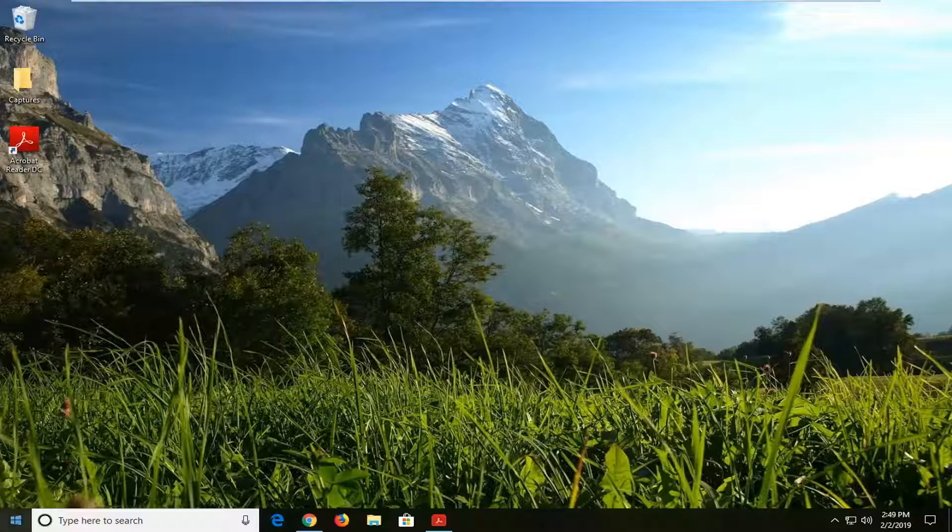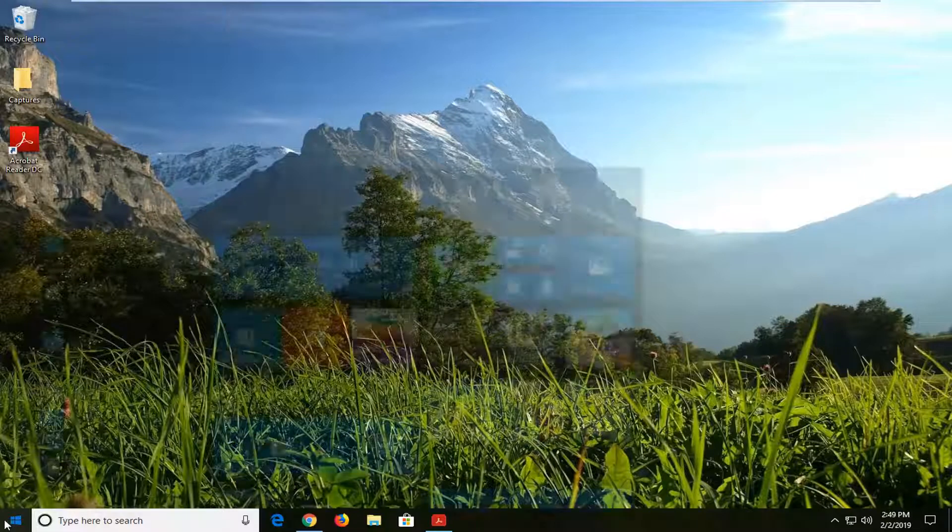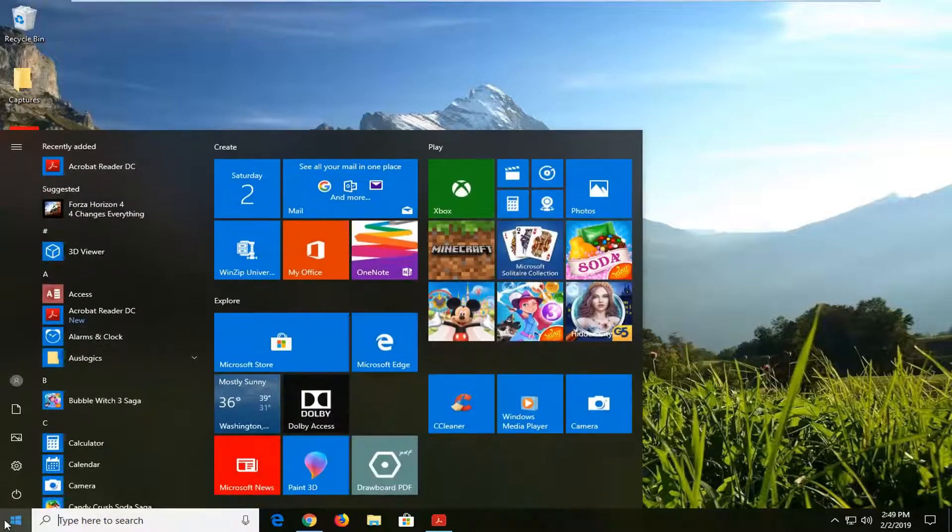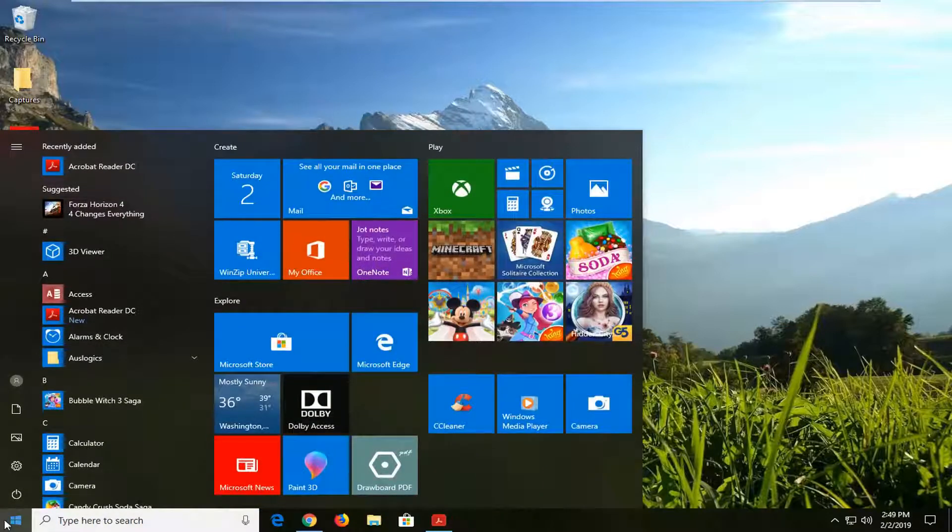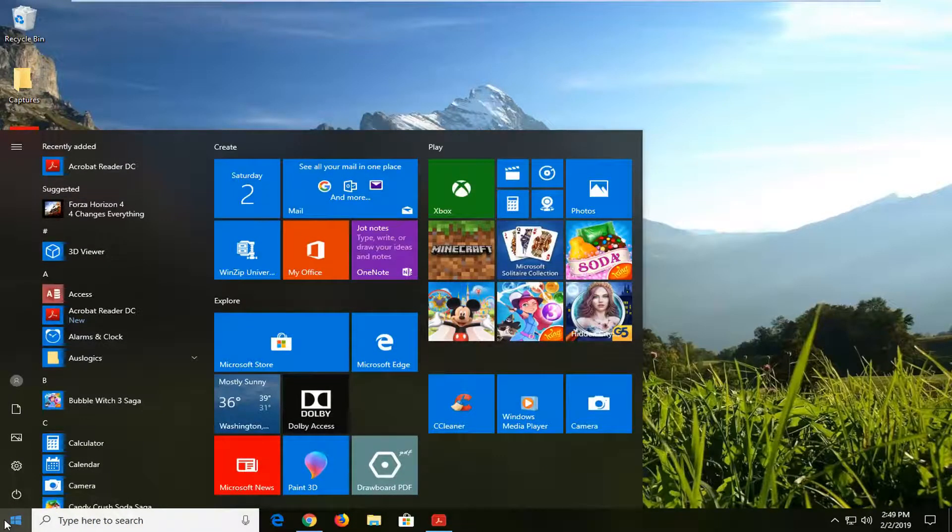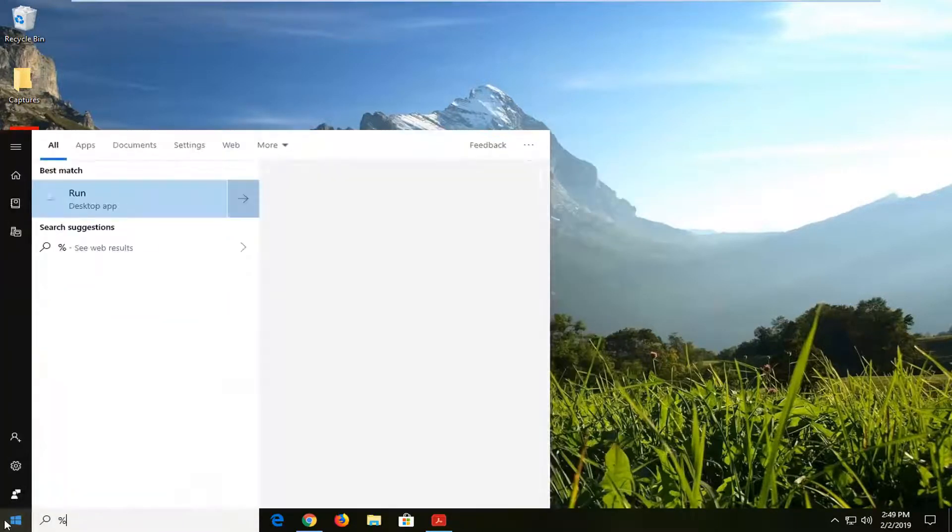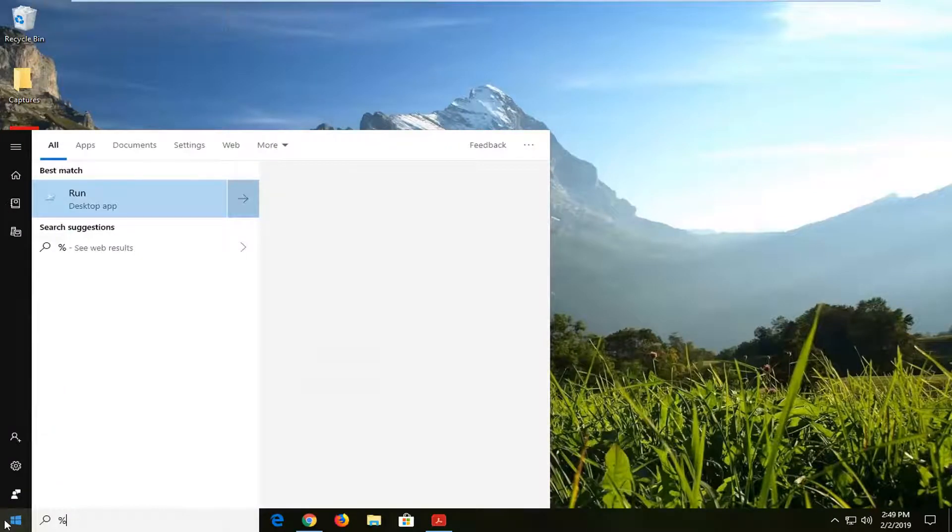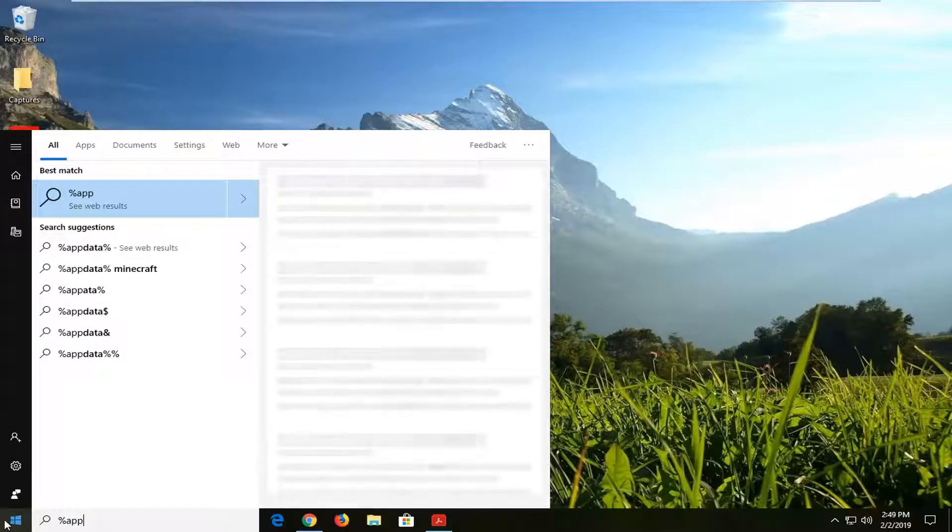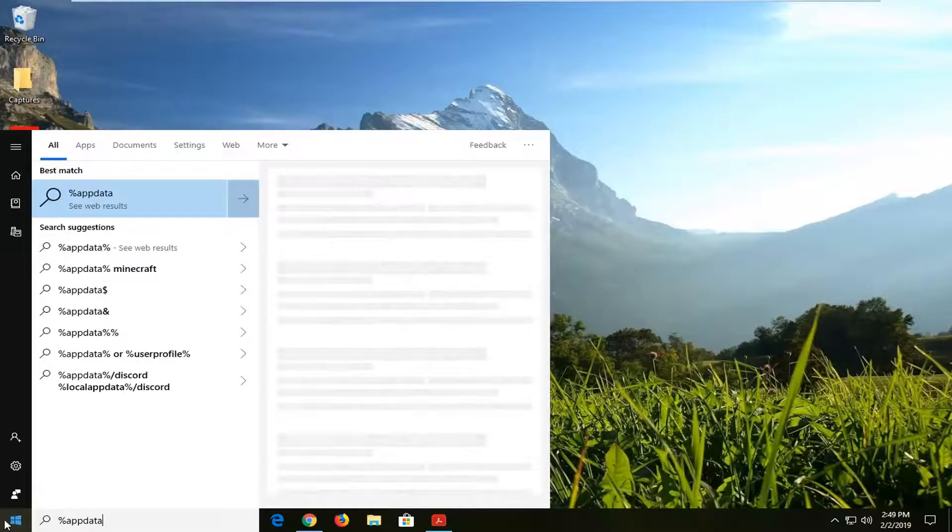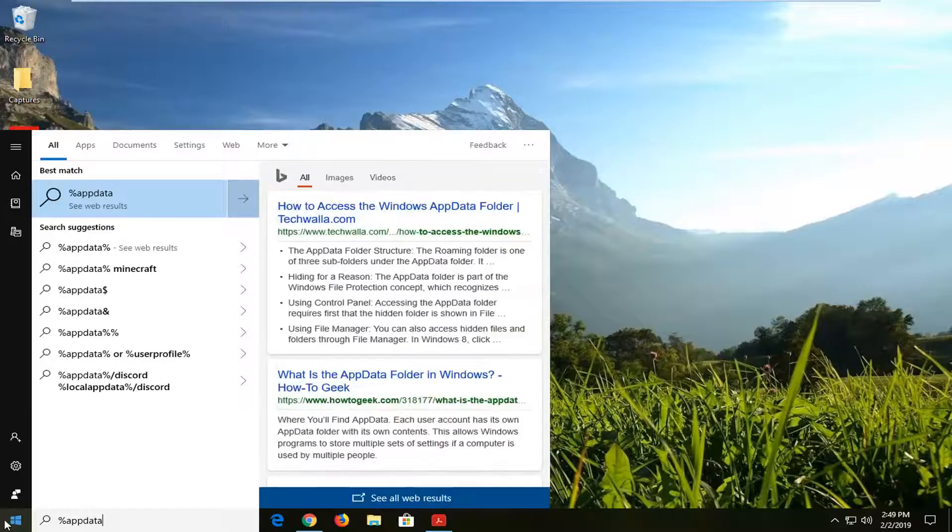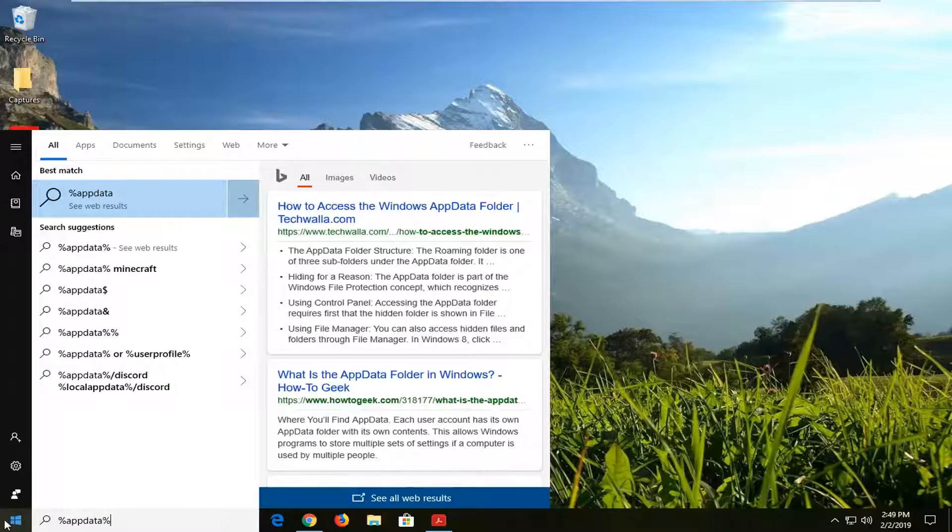So we're going to jump into it, and we are going to start by opening up the start menu. Just click on the start bar one time. Type in the percent sign, app data, so A-P-P-D-A-T-A, and another percent sign.